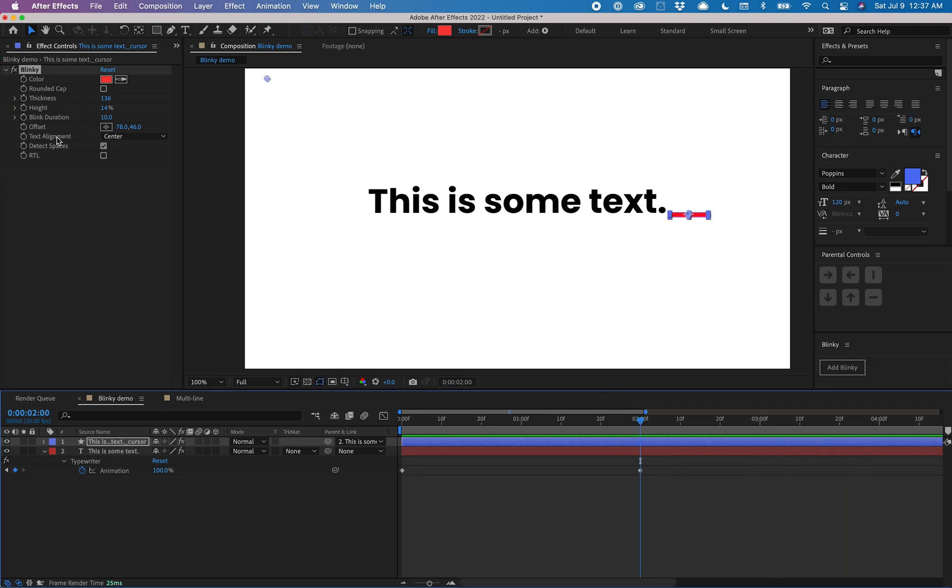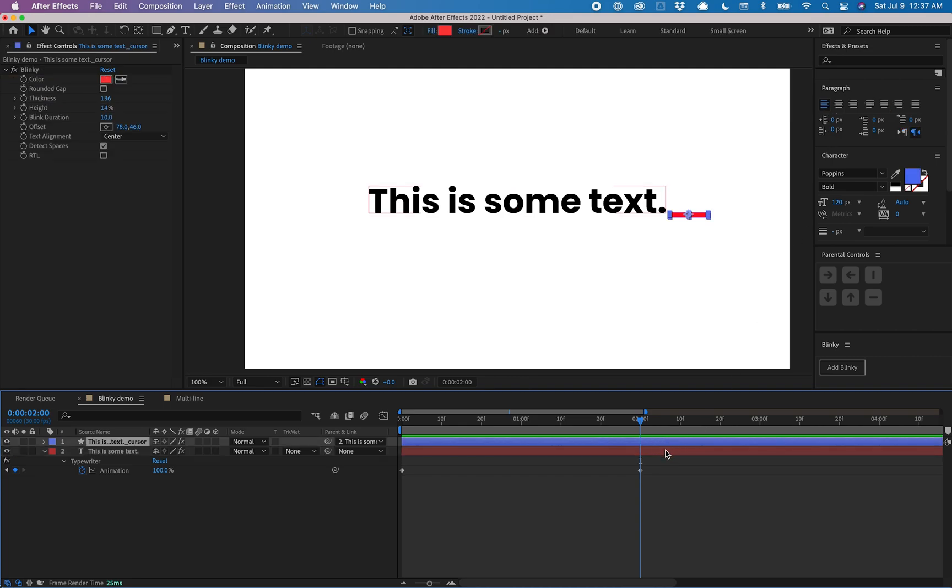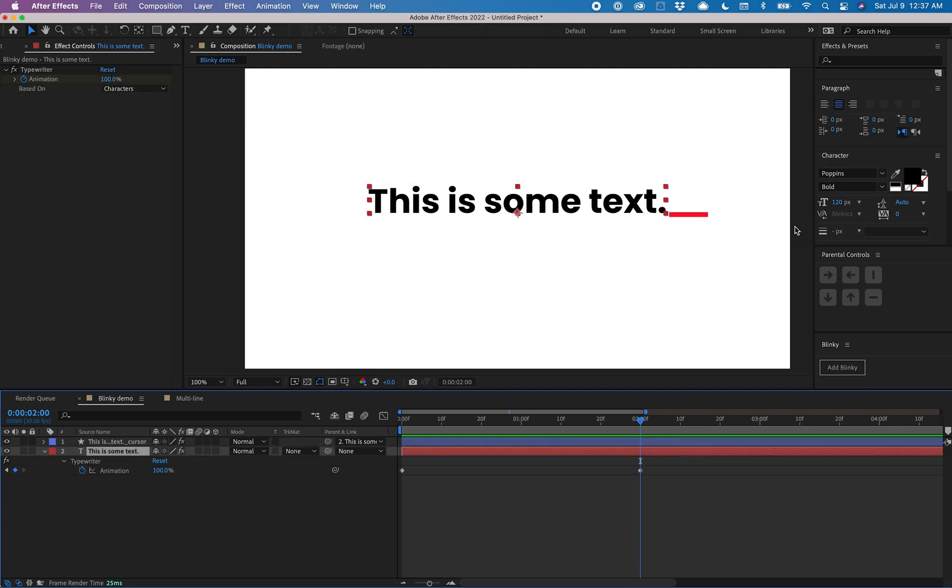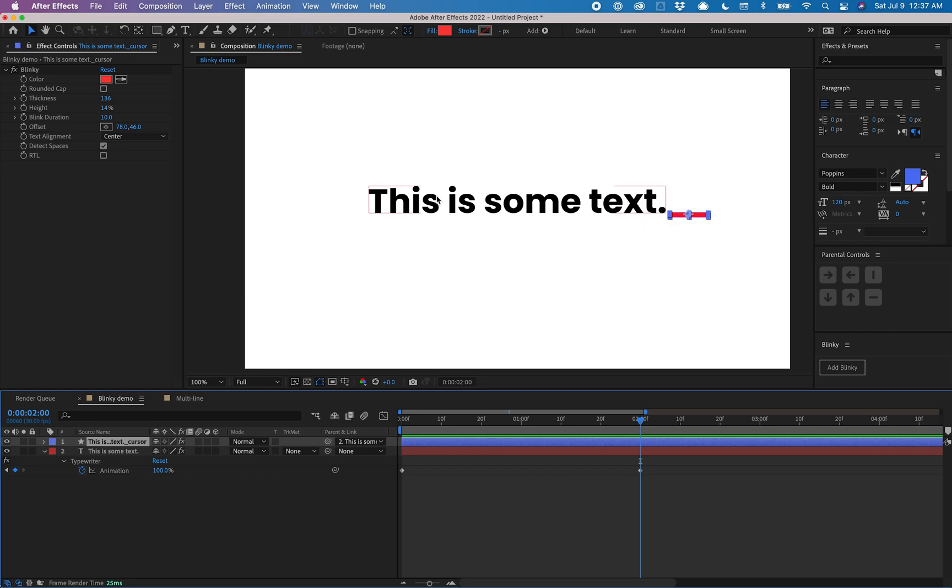This text alignment effect will automatically get applied based on what your paragraph alignment is of your text. You don't have to worry about this unless you change your paragraph alignment. If you change the alignment on your text, you'll want to make sure you change this as well. This will help the cursor be positioned more precisely.